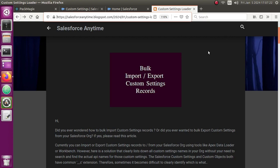Hello guys, welcome back to Salesforce Anytime channel. Did you ever want to create custom settings records inside your Salesforce org? And with that, if you had multiple custom settings records to create — for example, 50, 100, or 200 custom setting records — this is the right video for you. There are some custom settings where we have hundreds of records, and it becomes very difficult with the standard Salesforce UI to manage them.